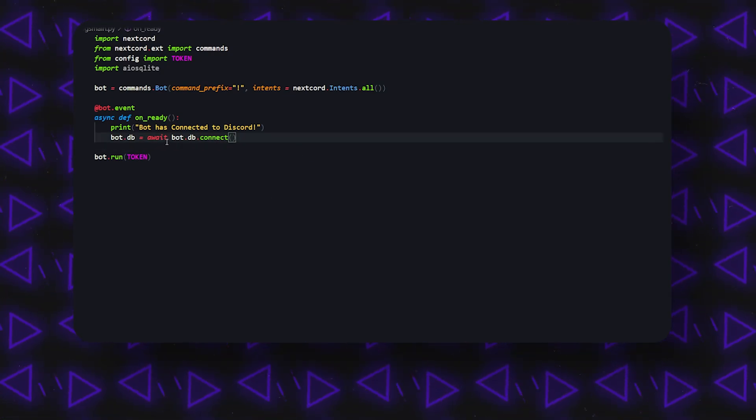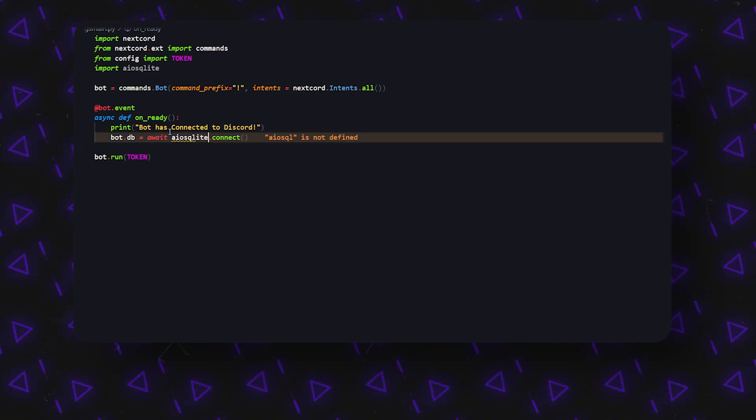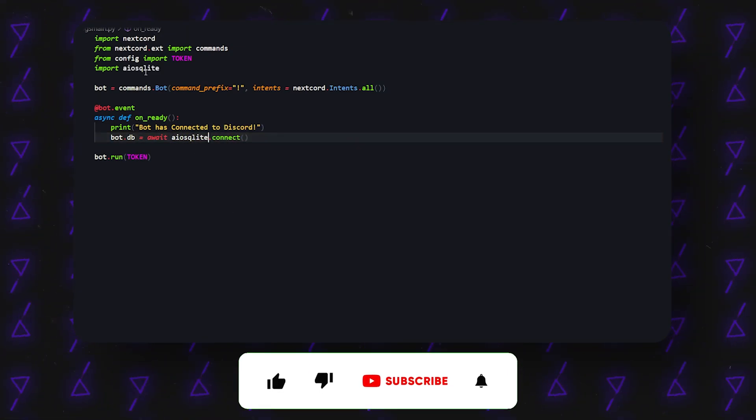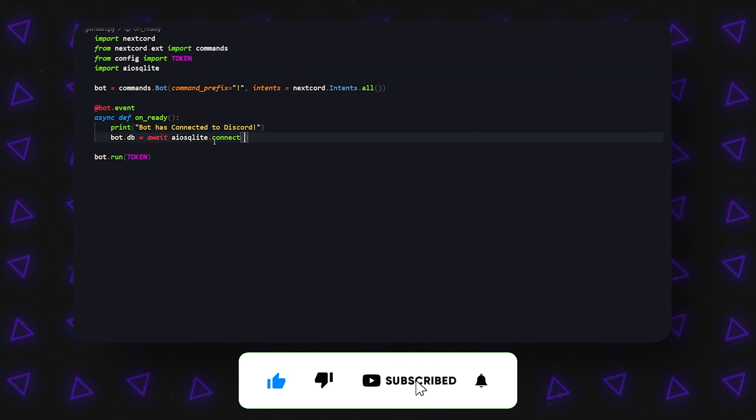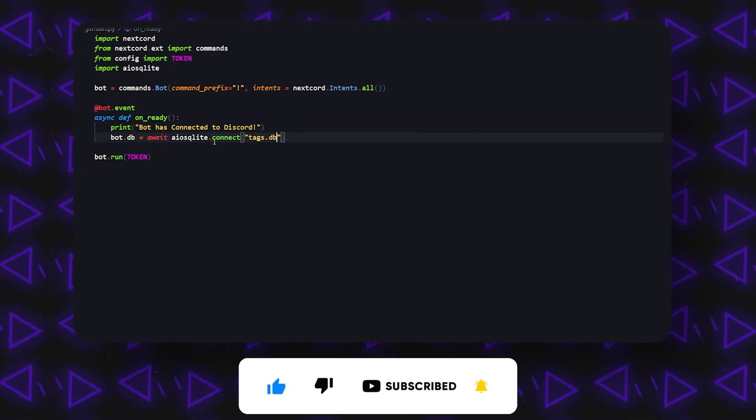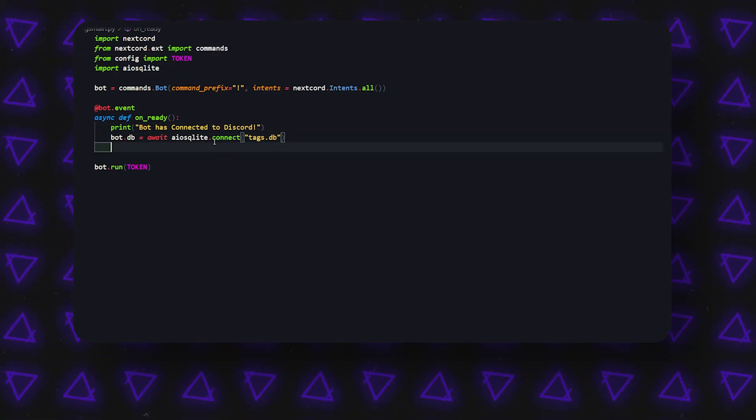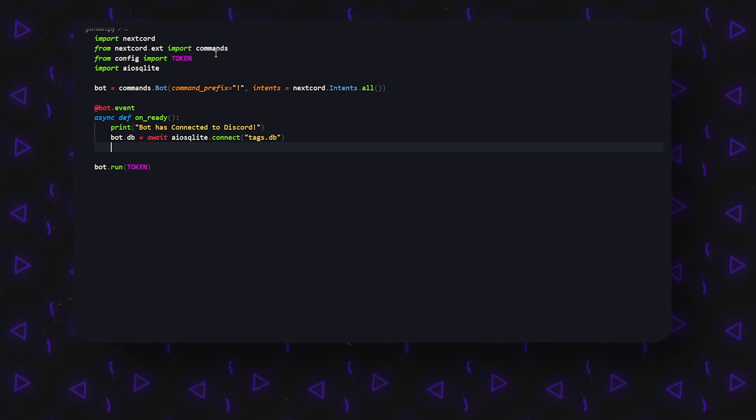Essentially what it's going to connect to is—sorry, this isn't bot.db, but this is aiosqlite. This is going to be the database that we're using, and we're going to connect to our database. Here I'm going to call it tags.db. Now if you're already using existing databases, then only use one and just create multiple tables for it, but I'm just going to be creating a new one for the video.